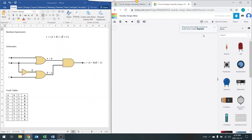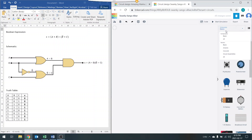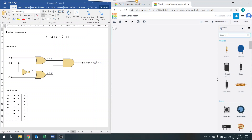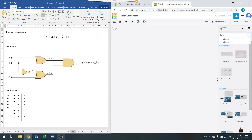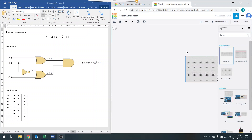Once you've done that, you're going to see a page like this. On the very right-hand side, you'll see the library showing all the components. If you click on it, you can see all the components and search for them. We're going to search for a breadboard and drag it down to the left-hand side of the screen.